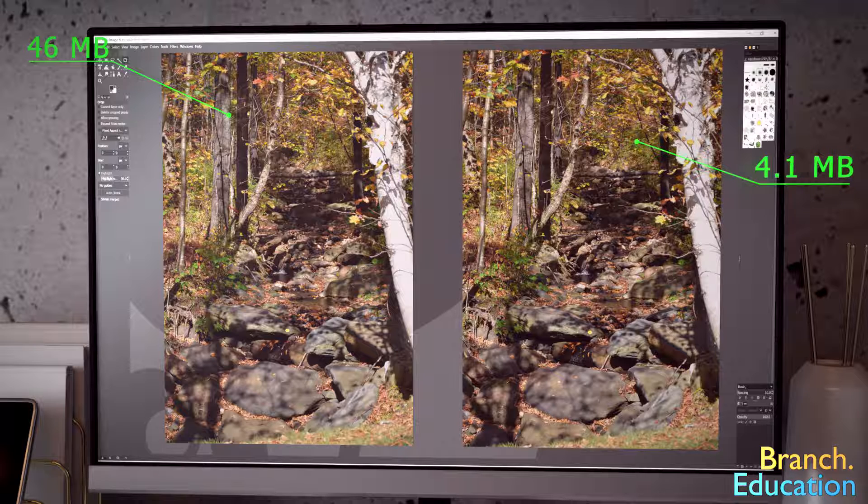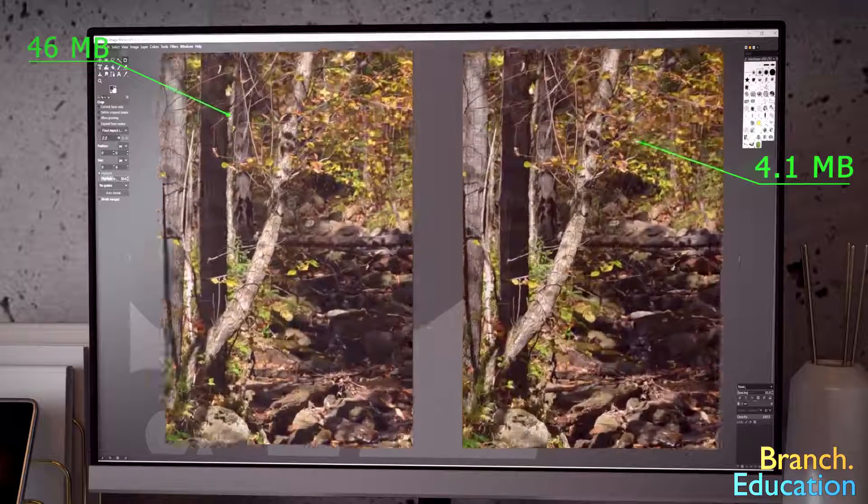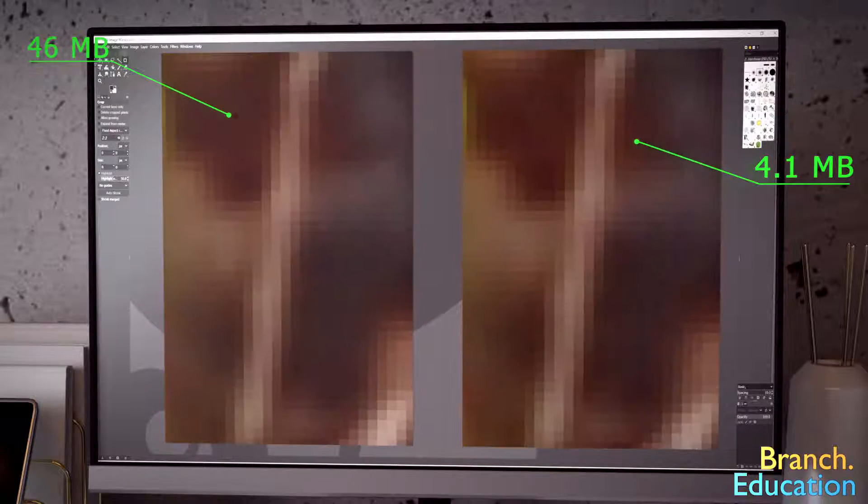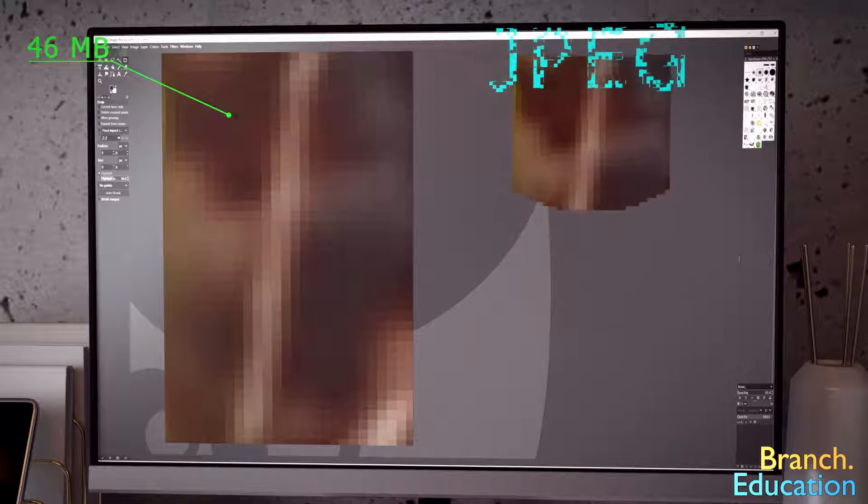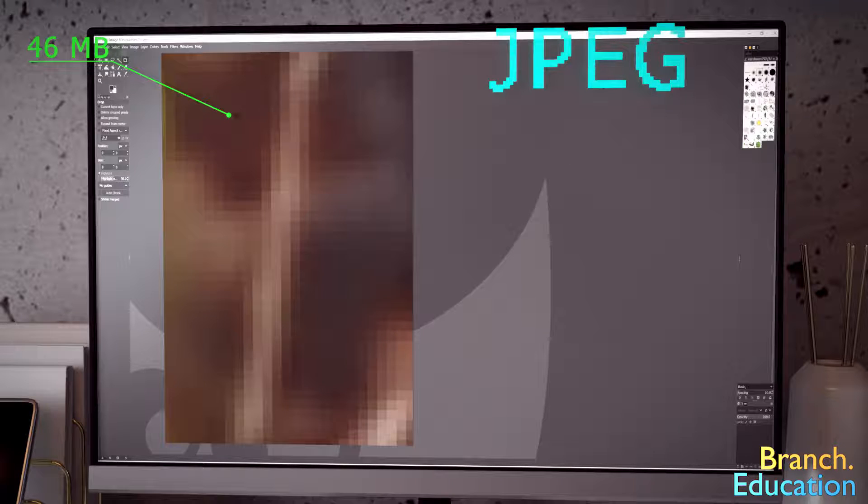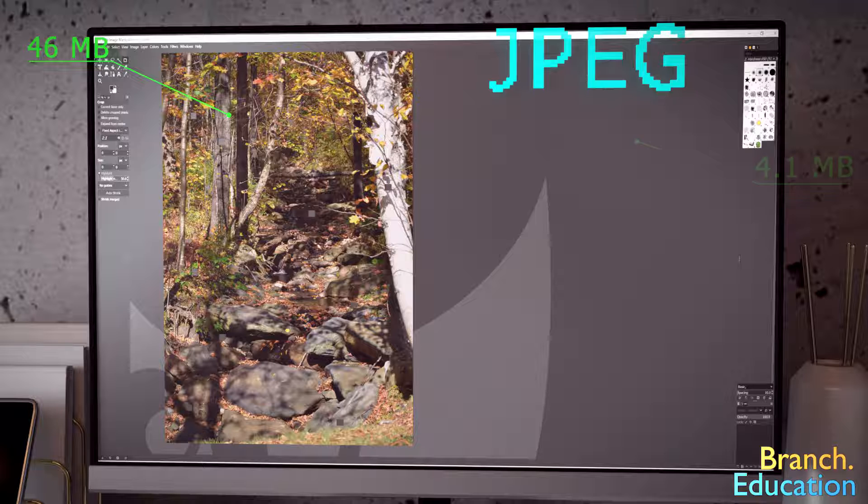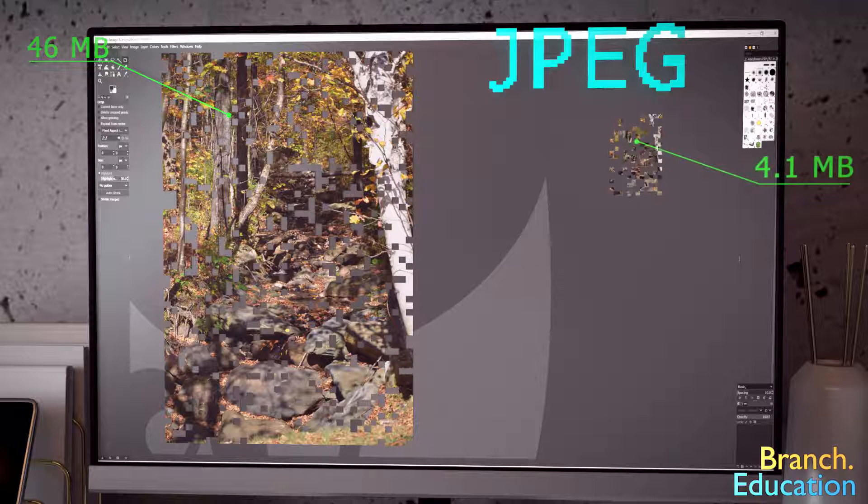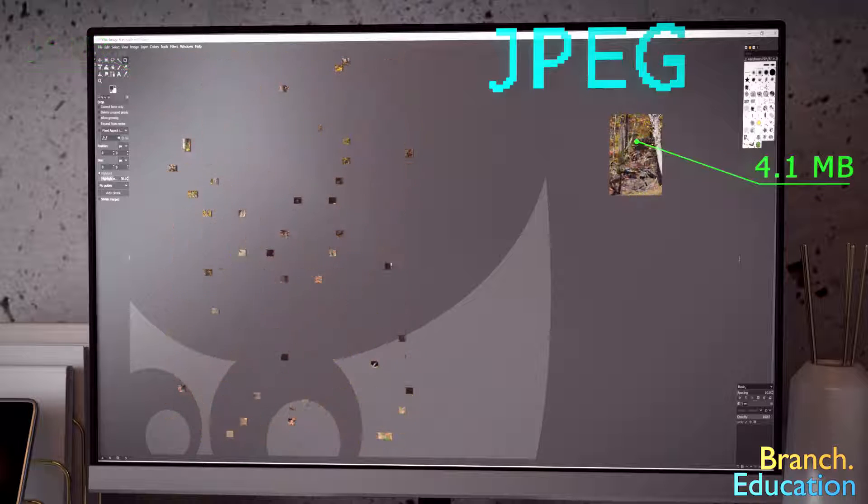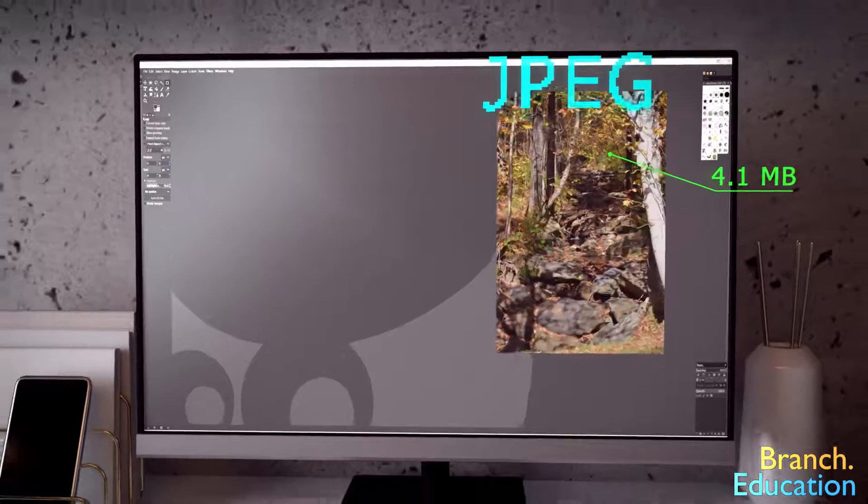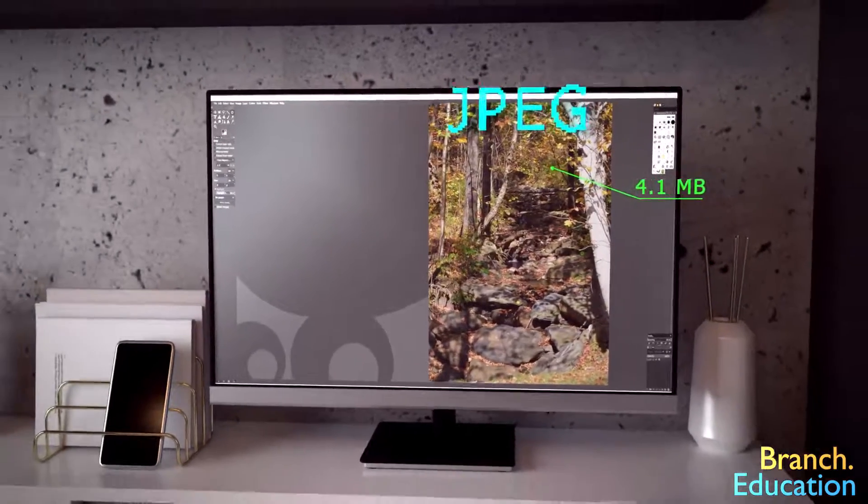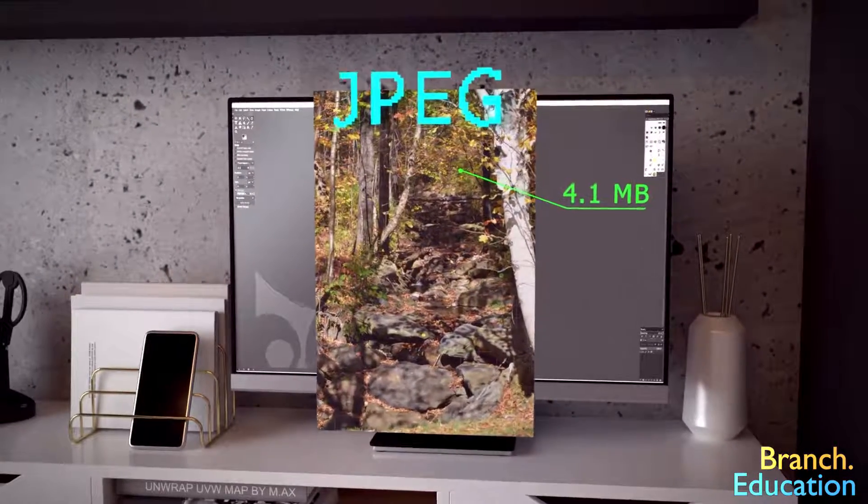What about when we zoom in so that we can see the individual pixels? In this video we're going to take a deep dive into the JPEG algorithm and see how images can be compressed to just a tenth of their uncompressed file size, all while keeping the same image resolution and a very high quality appearance.